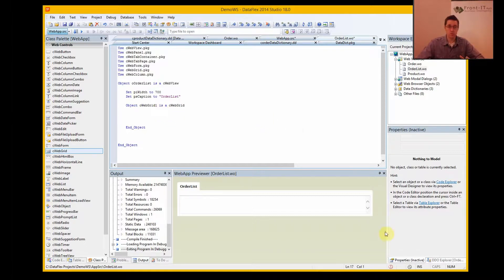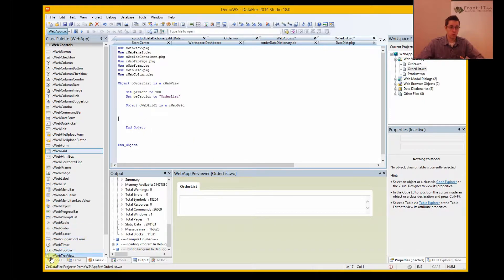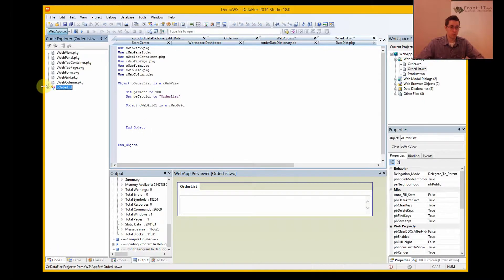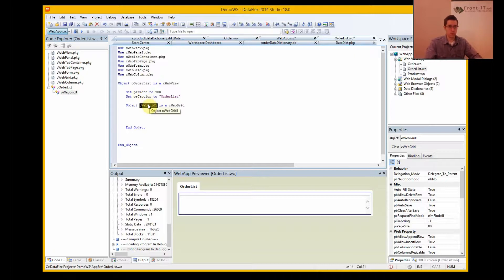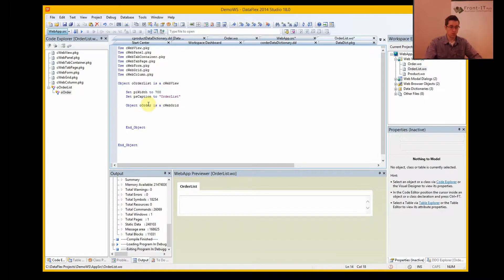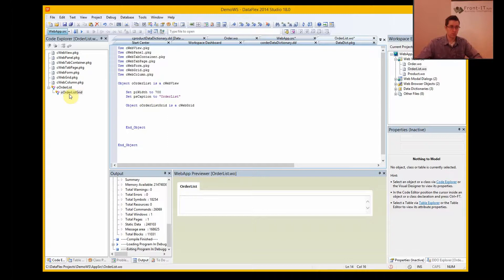And we want to fill it with data from a data source, so we go to the code explorer, we find the web grid, and we might want to fill it with data source, whatever we want, so then it will be easier to find here in the list.